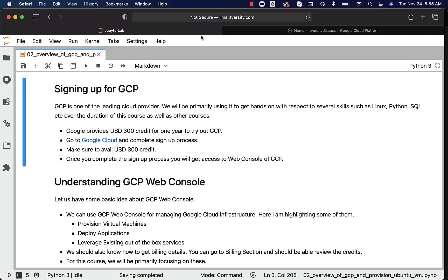So far, the interface you have seen is based out of the Indian account. If you are from other country, the interface will be a bit different, especially for the signup process.